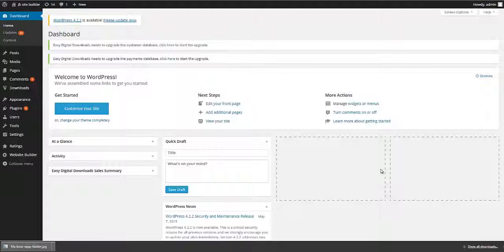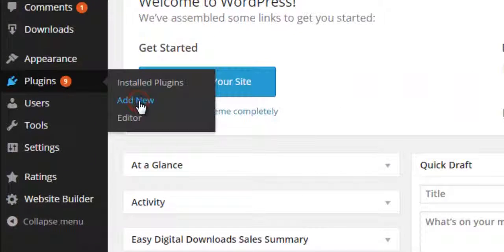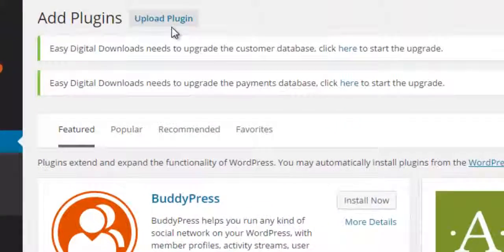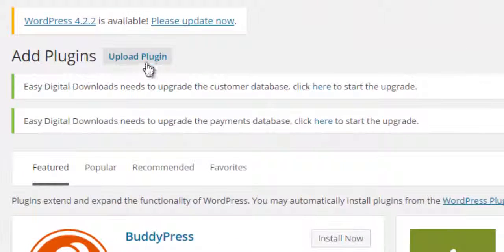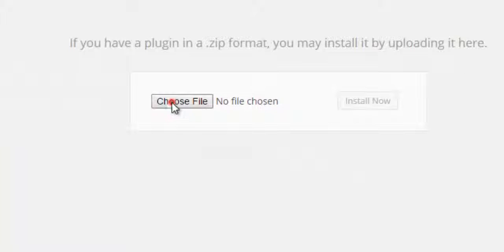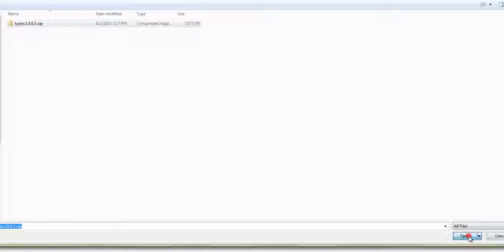To install plugins, download a plugin first. Open the left side Plugins menu and click Add New. Then click the Upload Plugin button at the top of the page. Find the plugin on your hard drive which you downloaded before and upload the zip file.